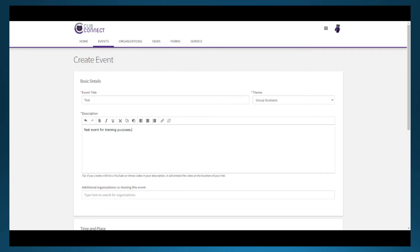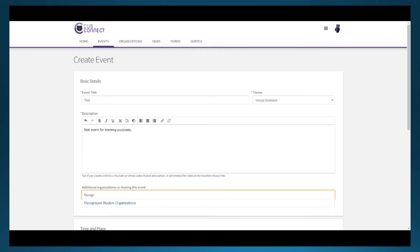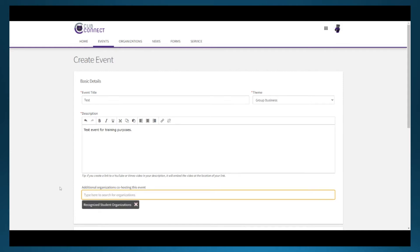In the additional co-host spot, please list other RSOs, offices or departments, or housing organizations that you're partnering with.